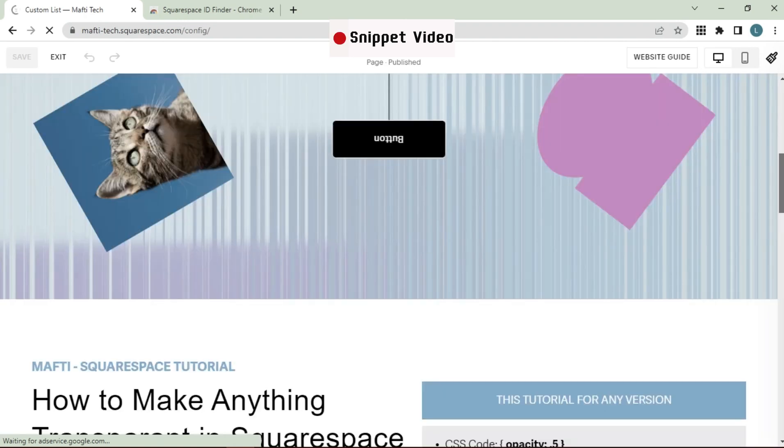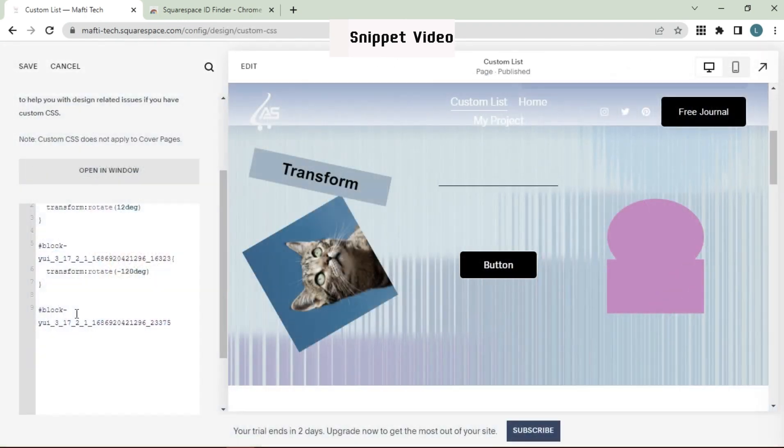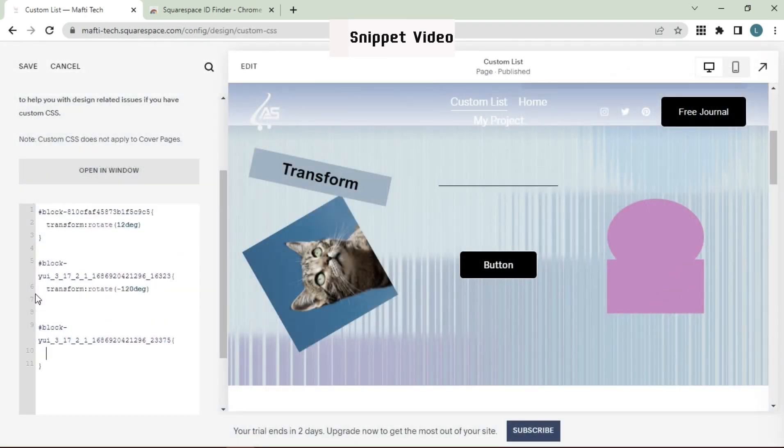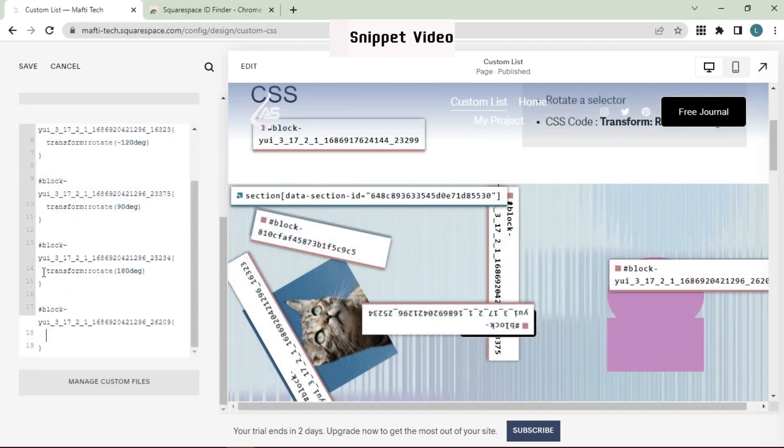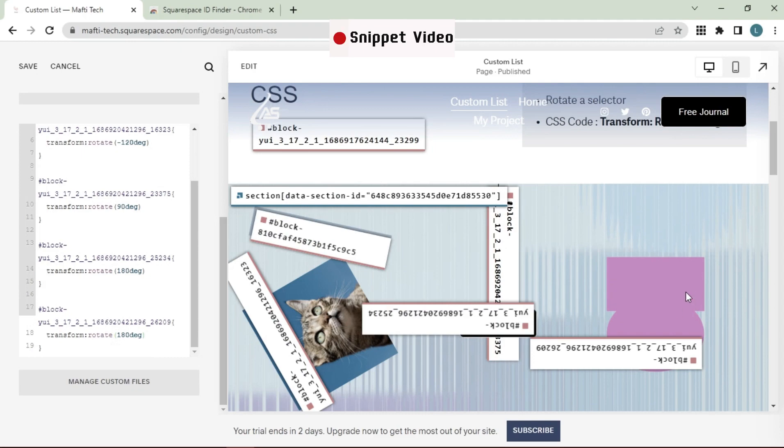So I'm going to go ahead and share my screen and show you exactly how this works. Here we are inside Squarespace. Okay, let's start this video.